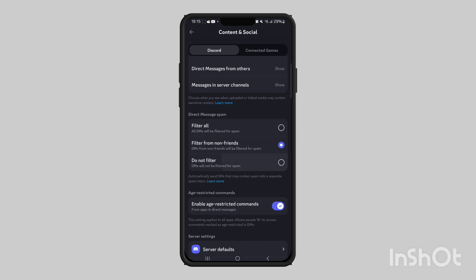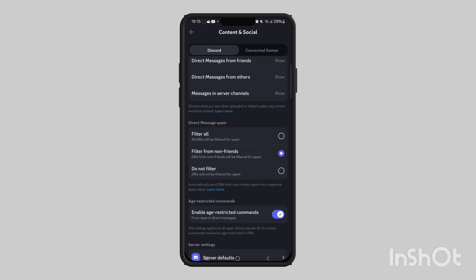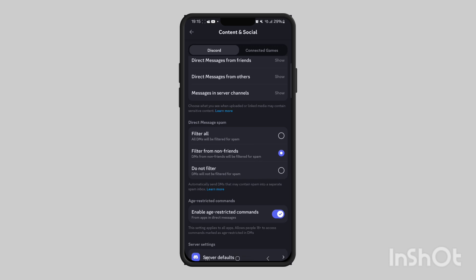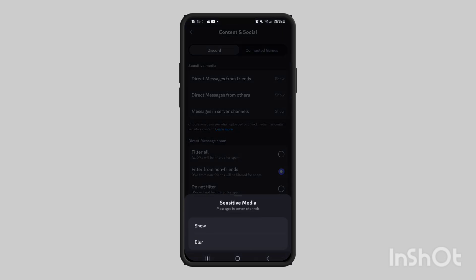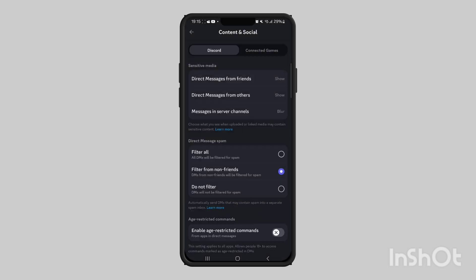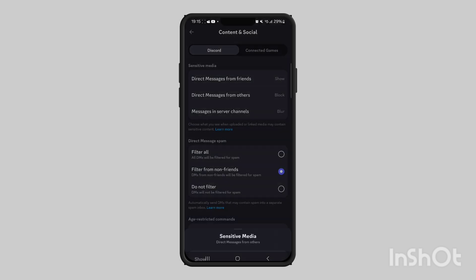To disable NSFW content, you simply do the opposite - take this off and set it to blur or block.